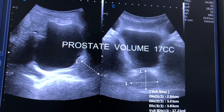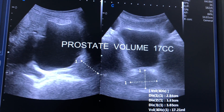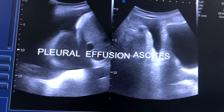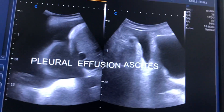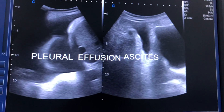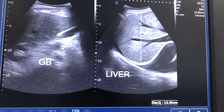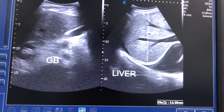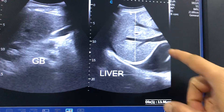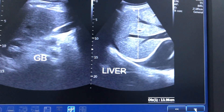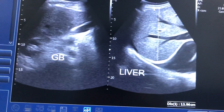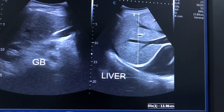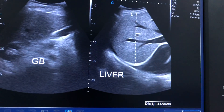The prostate is normal, urinary bladder normal. Right-sided massive pleural effusion was present. Liver size was nearby normal only, but the specific finding in the liver was dilatation of the hepatic vein.